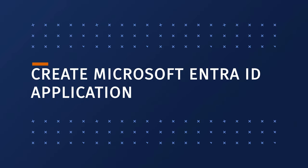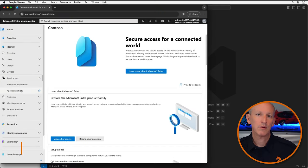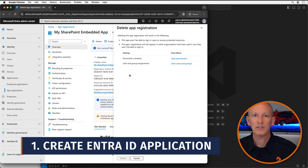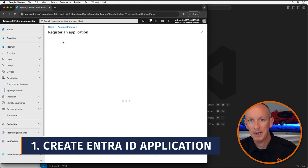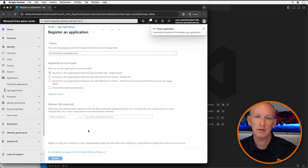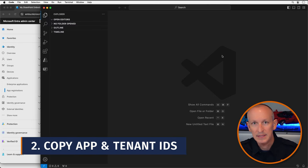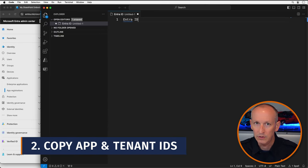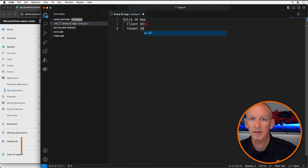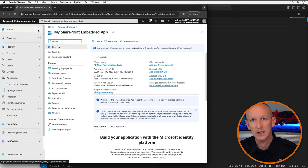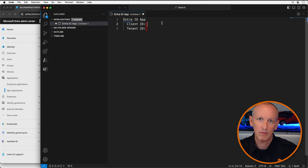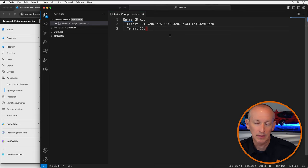After you create the container type in the provider's tenant, you need to register it in the consumer's tenant. Let's start by creating the Microsoft Entra ID application, which will be used to authenticate and obtain the necessary permissions to call Microsoft Graph and the Microsoft SharePoint APIs. I'll create a new registration named 'My SharePoint Embedded App' and set it to be a single tenant app. I'm going to create a text file to keep track of multiple values I'll need later — specifically copying the client ID and tenant ID from the app's overview page.